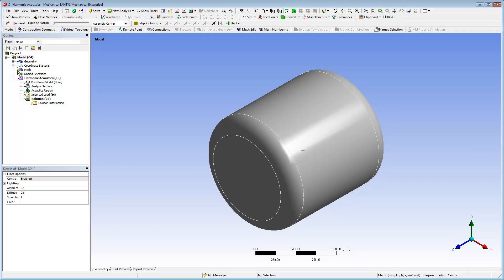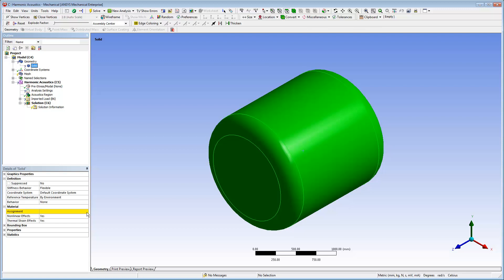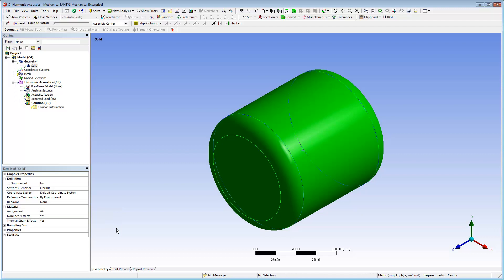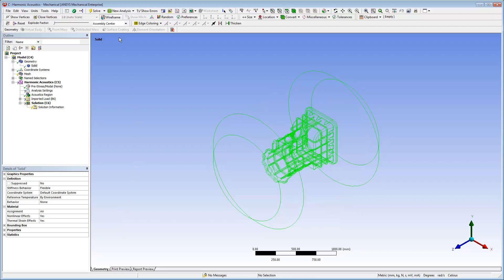First, I need to specify the material for the part. Using the Assignment property, I specify the material as air. Selecting the Wireframe option, I can see the part from the previous analysis contained inside of the air.